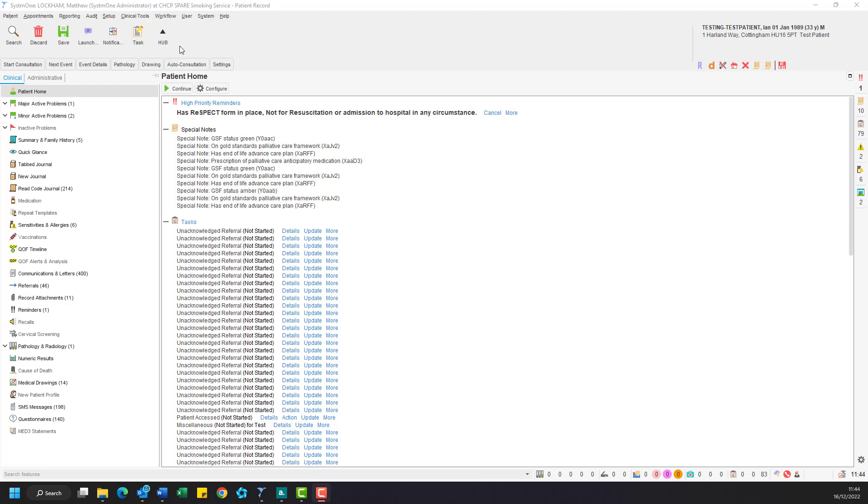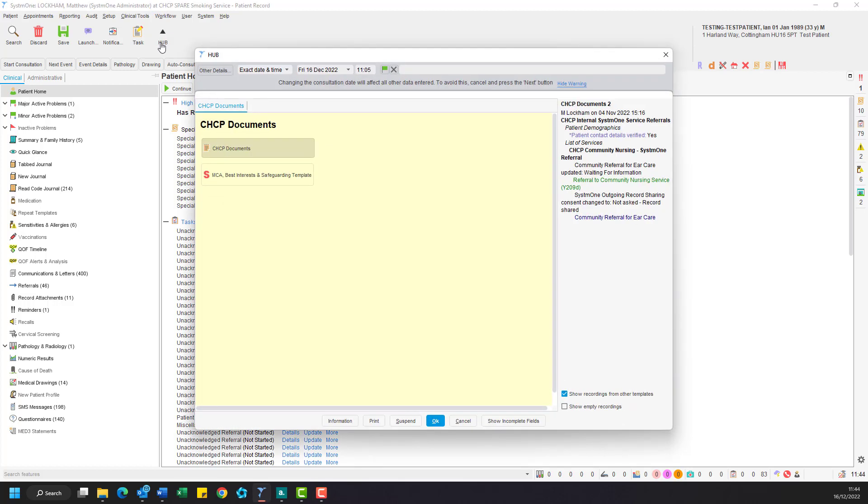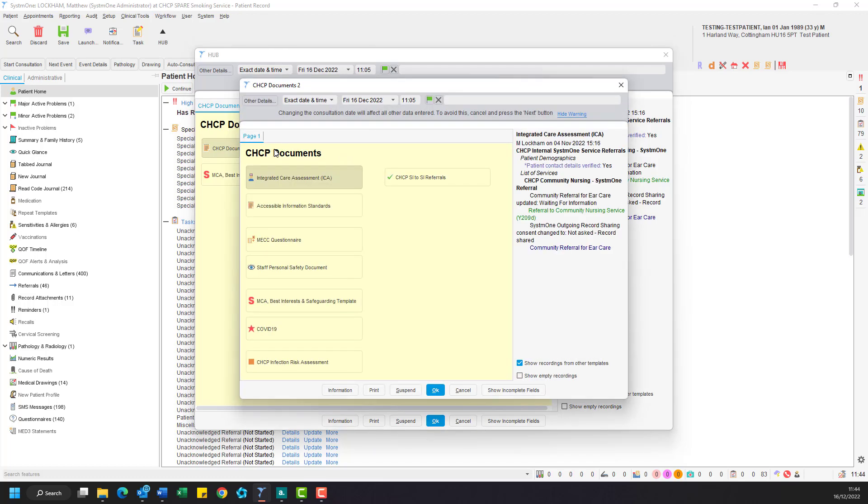Once you have retrieved your record, please navigate to your systems hub template in the toolbar. This step will look different depending on the setup of your unit. Once open, make sure you are in the CHGP documents tab and then press the CHGP documents button. Again this might look slightly different depending on your unit.